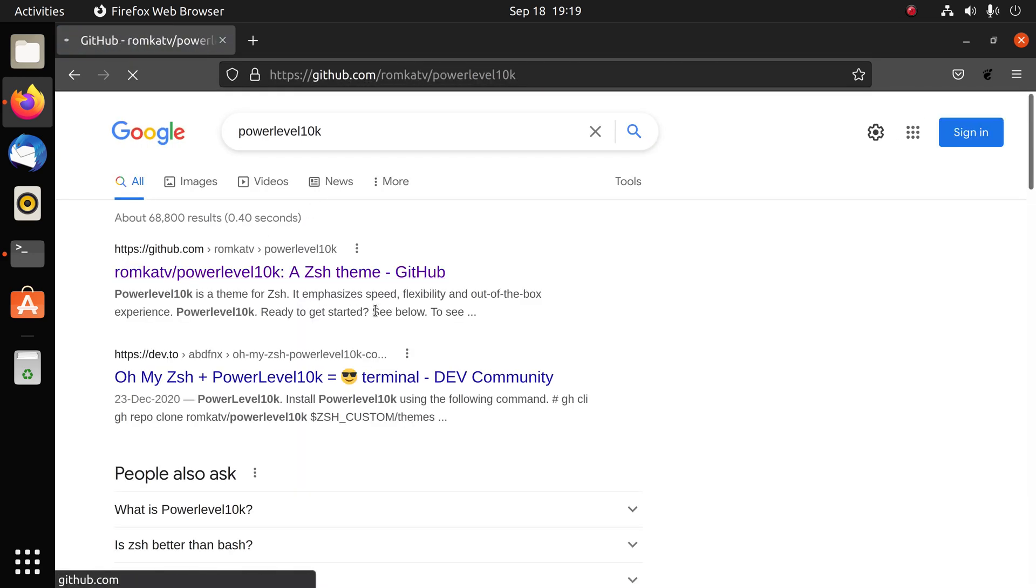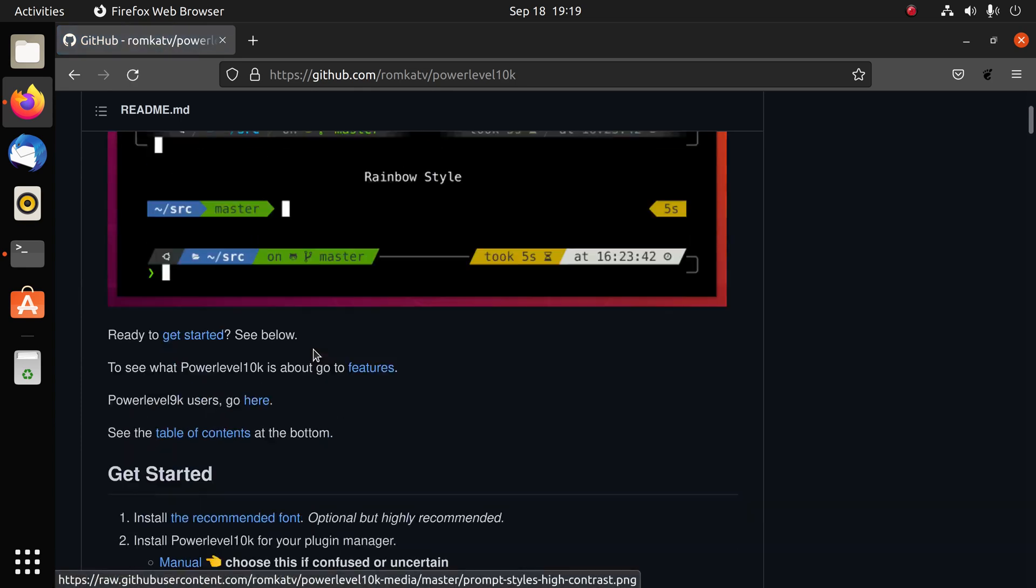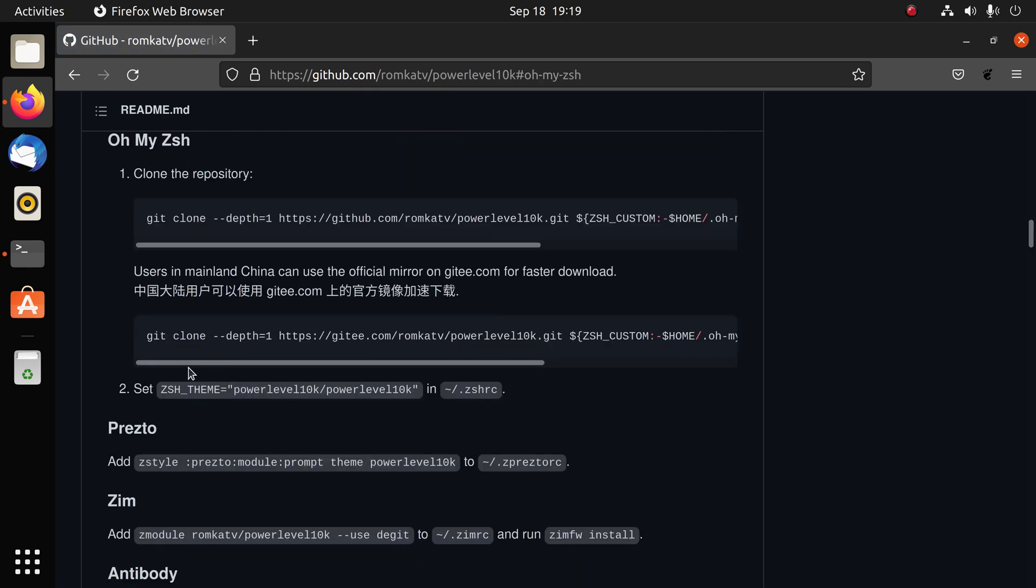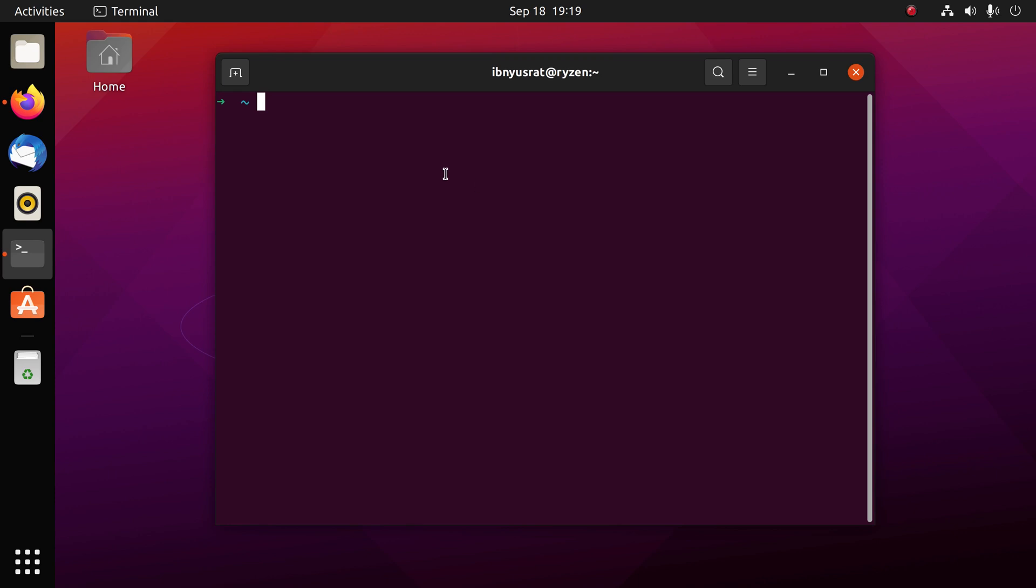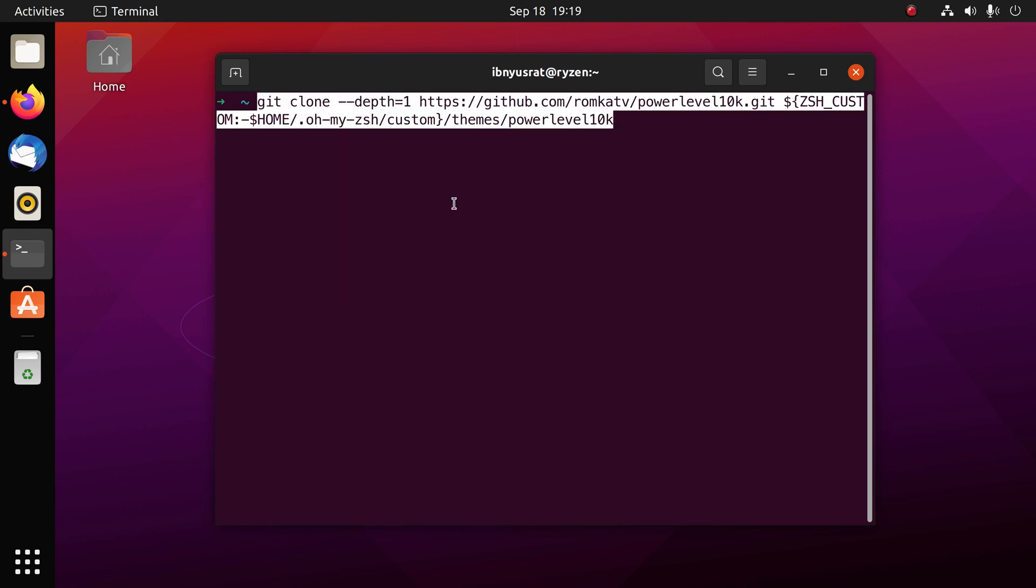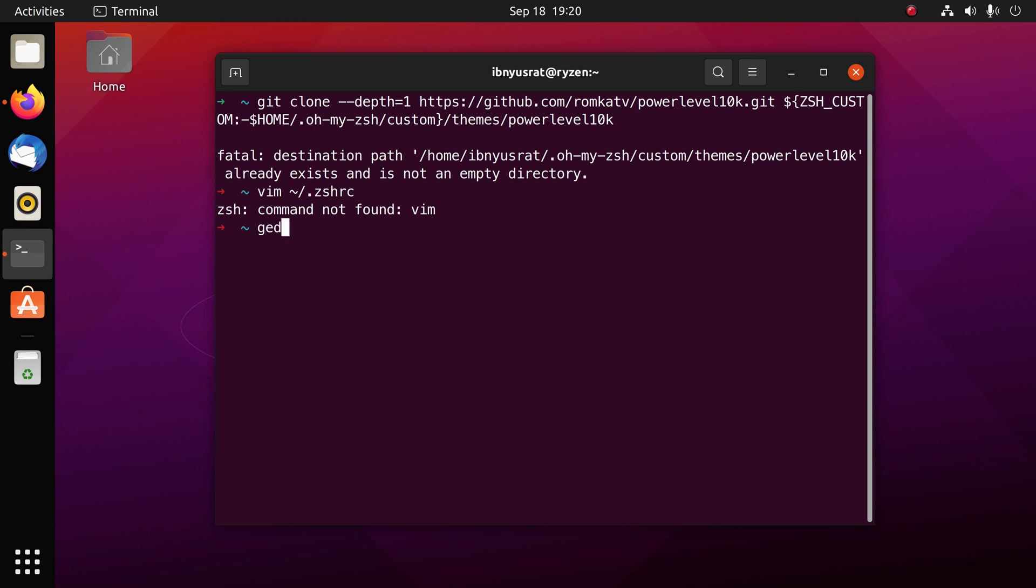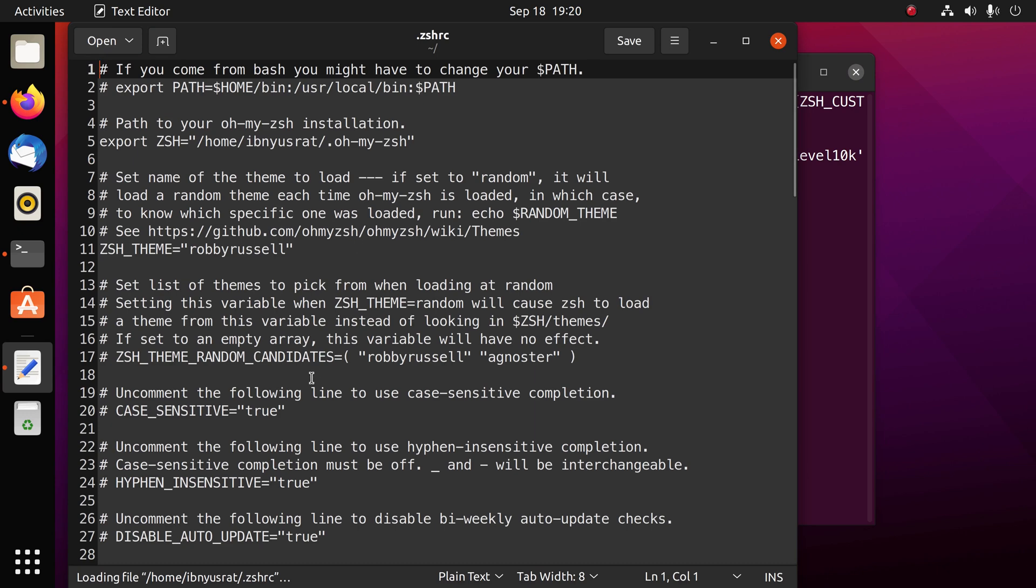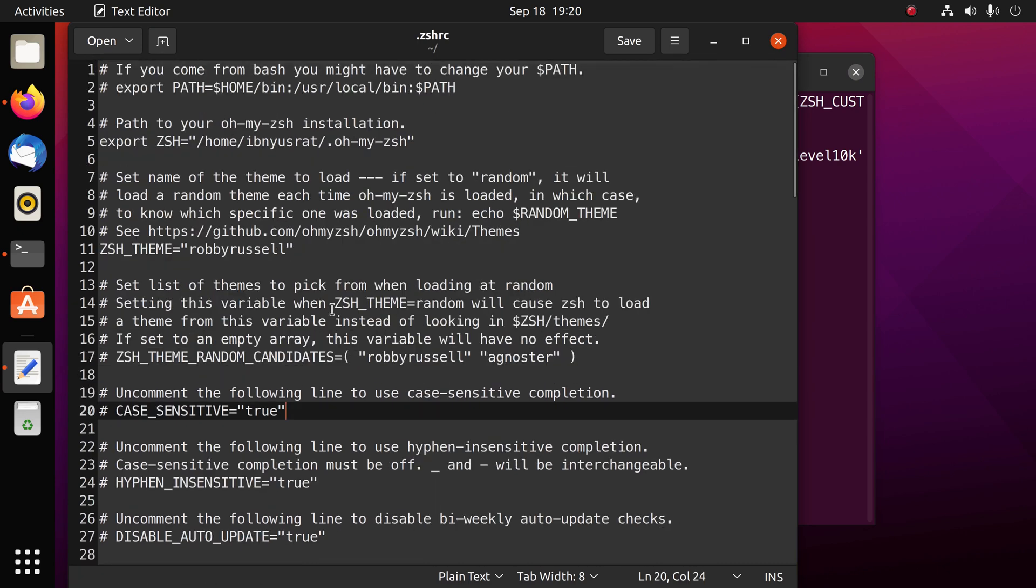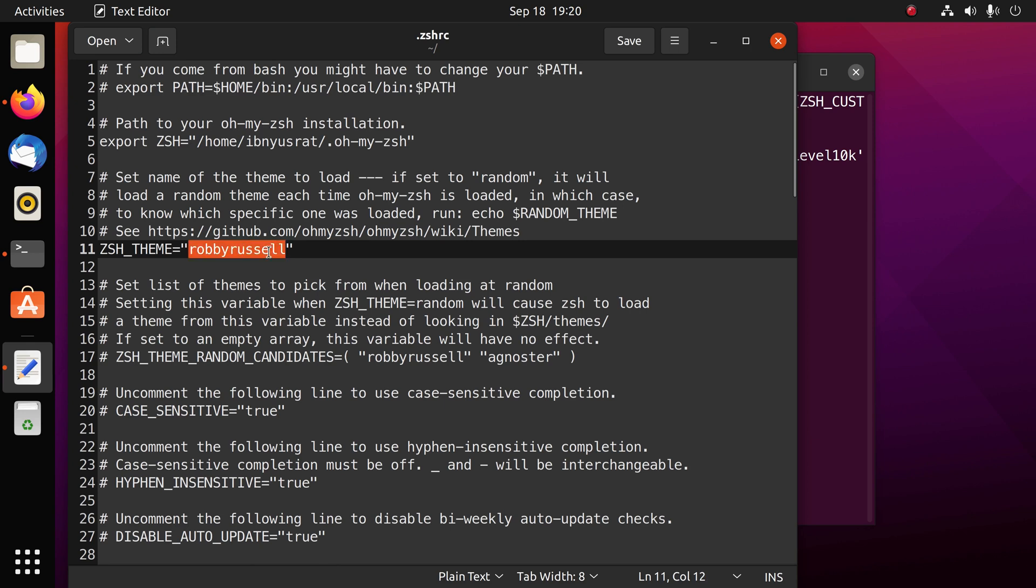Now we need to install that theme called powerlevel10k. I'm going to copy the link again. Now I'm going to paste it and press enter. What this means is I have already cloned that. Now there's one more step left to enable this theme and that is we have to edit the zsh resource config file. The way to do that is vim .zshrc. I don't have vim so I'm going to use gedit.